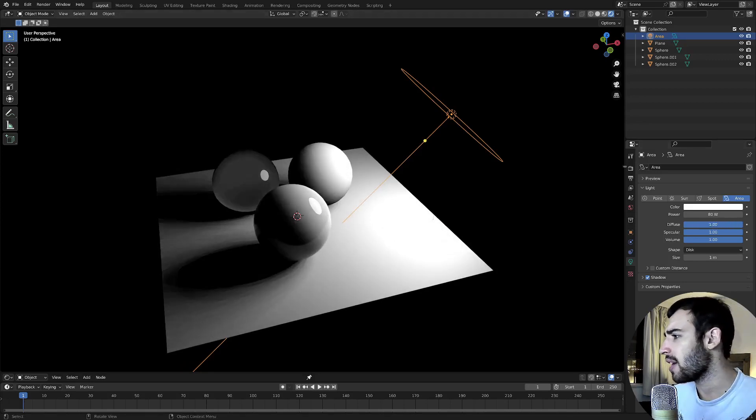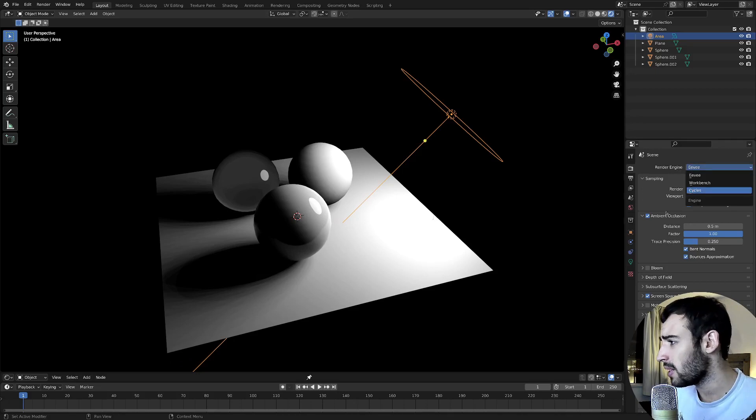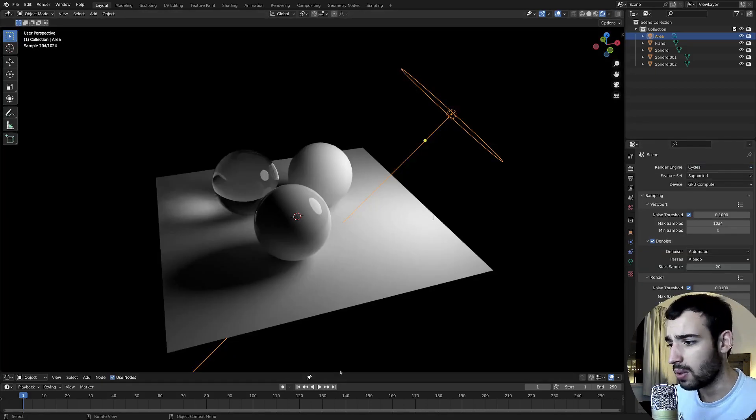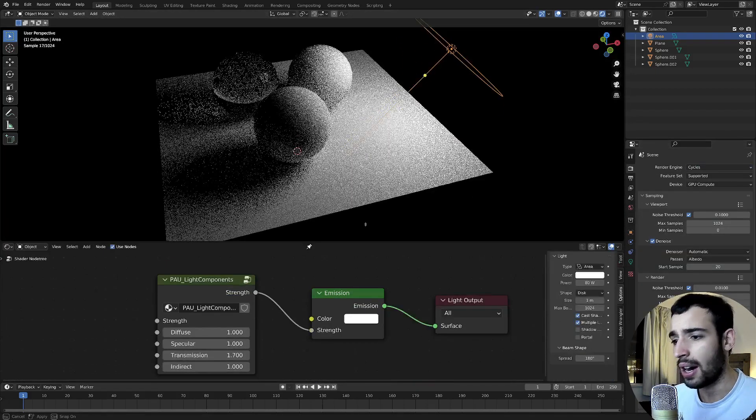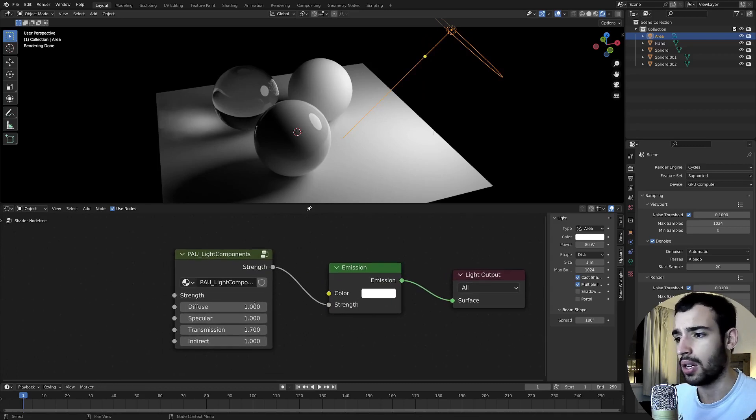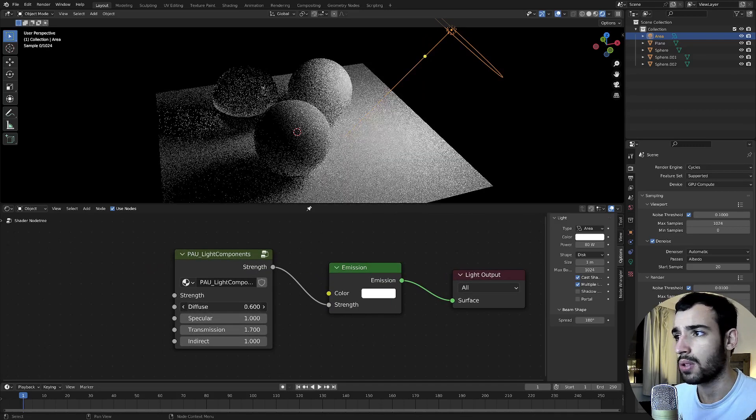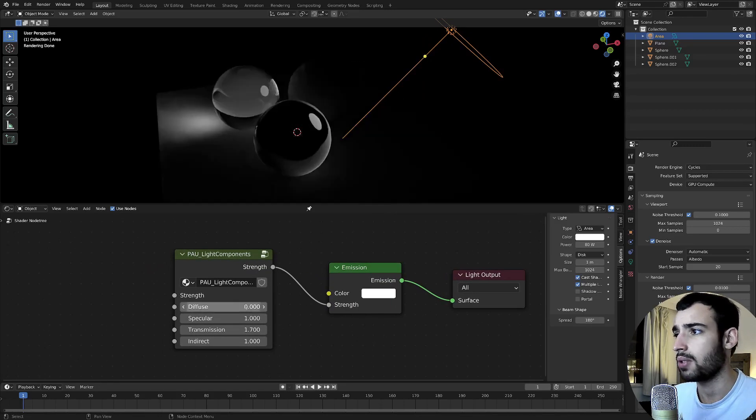I got asked if you could do that in Cycles and it turns out you can. By using light nodes you can create a node group that works as you would expect.